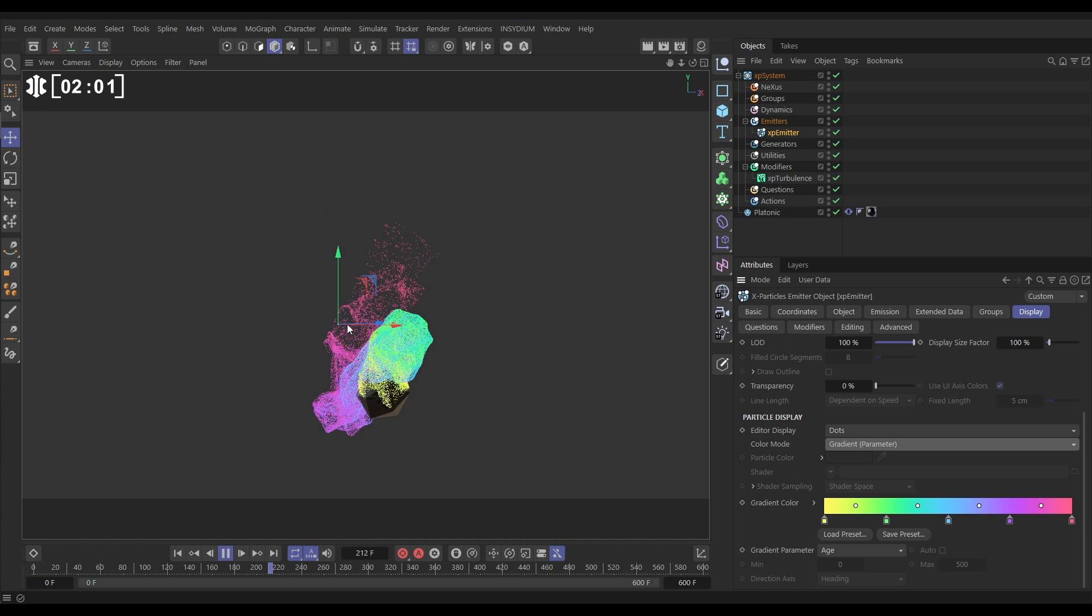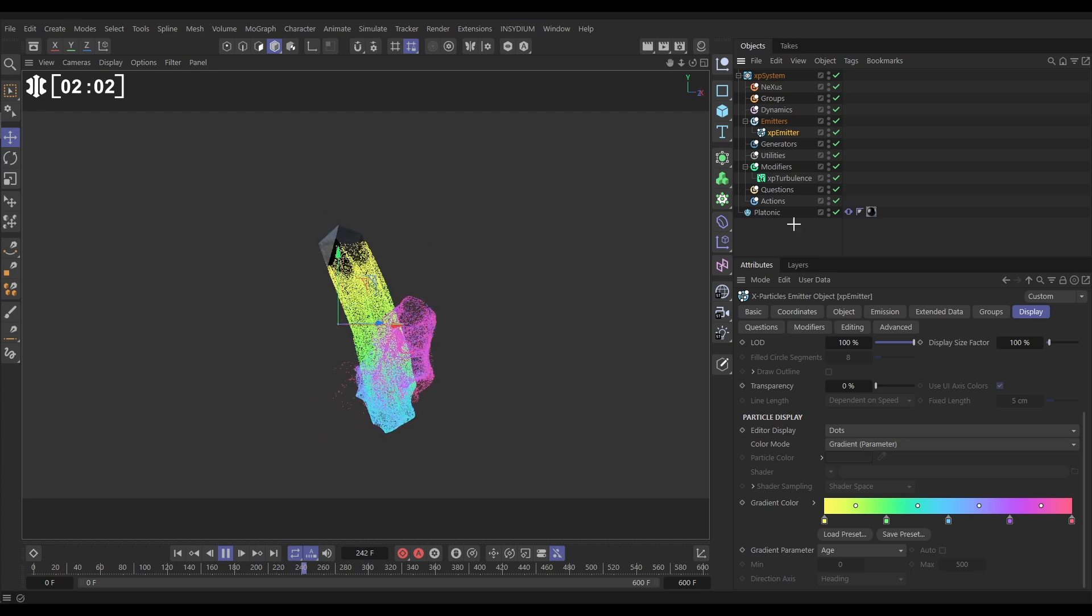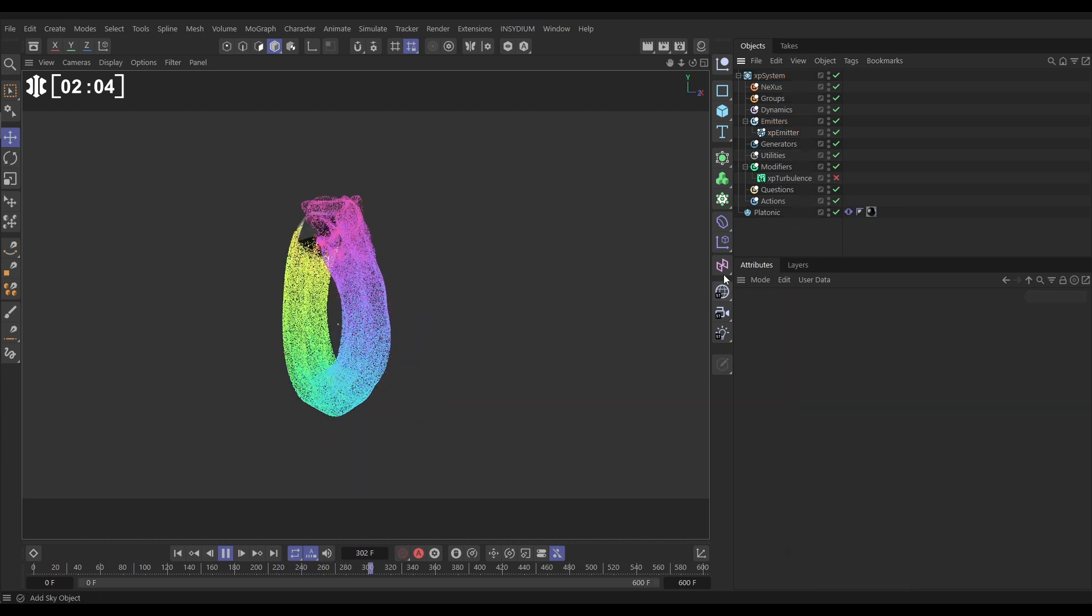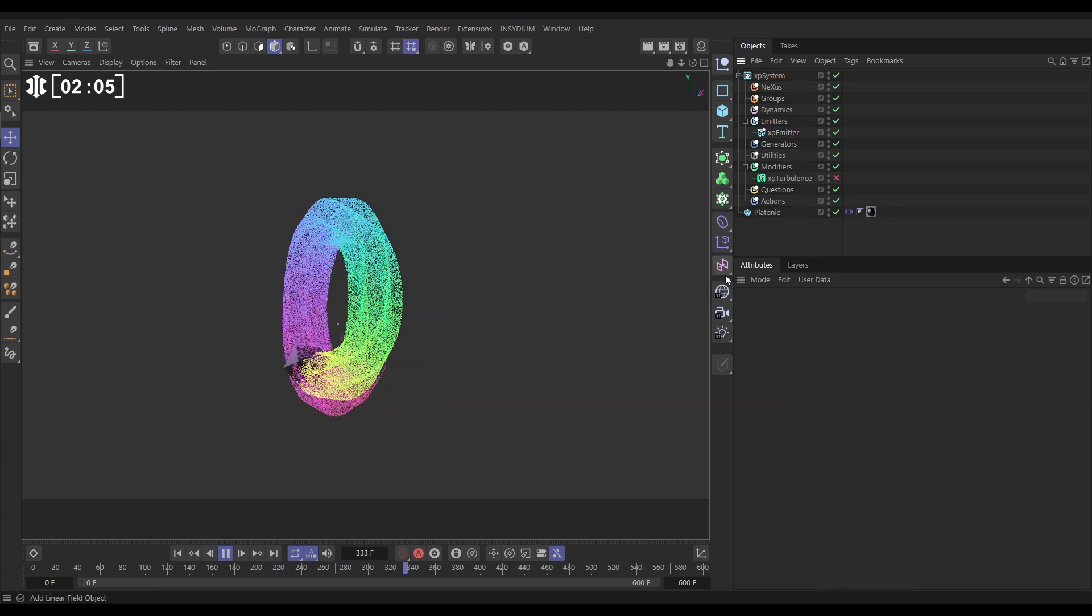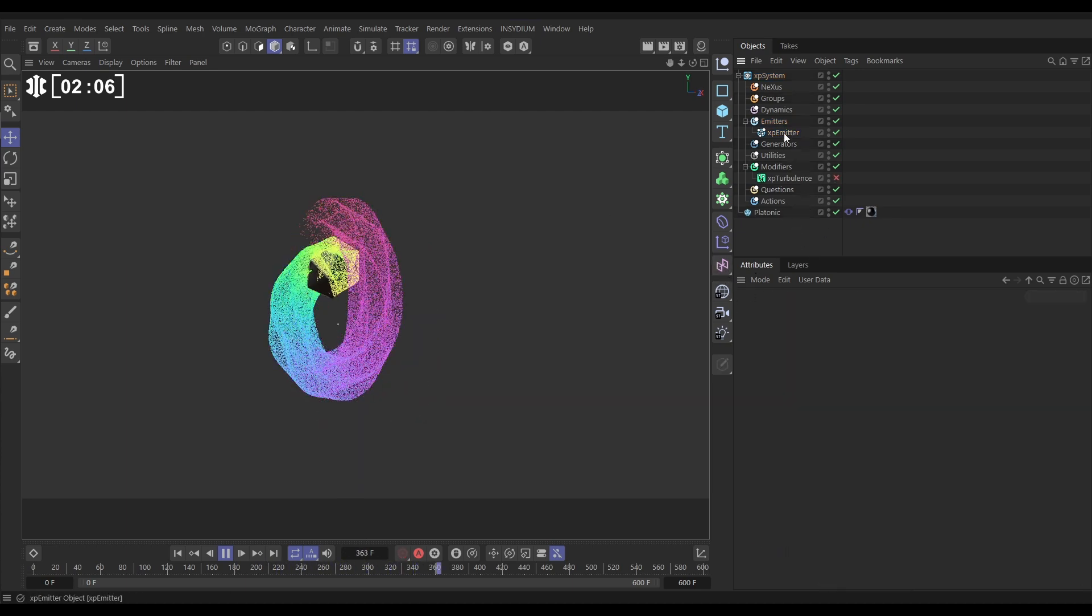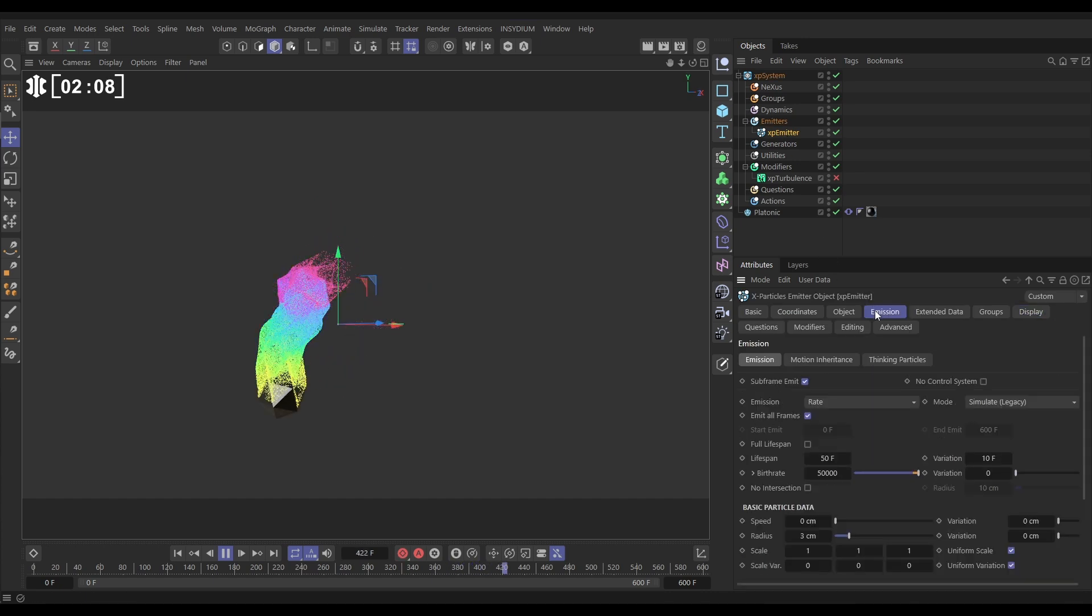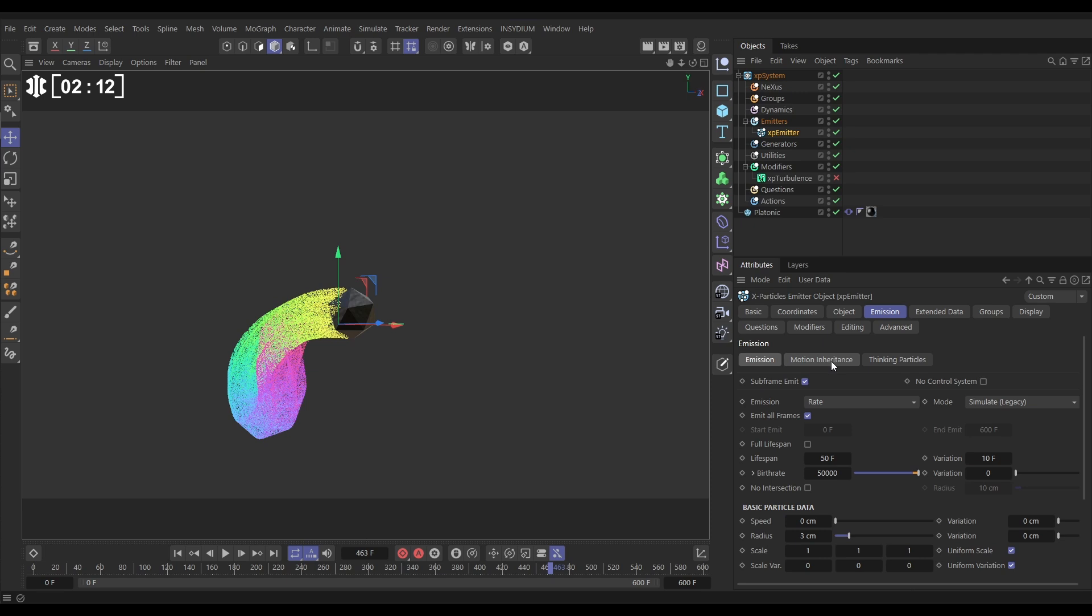So we can do that by, let's just switch off the turbulence so we can see this happening properly. Let's go to the emitter to the emission tab and look, let me stop it, we've got a motion inheritance tab here.